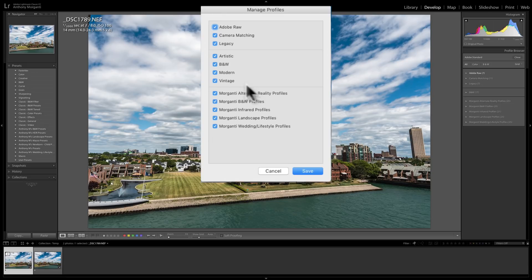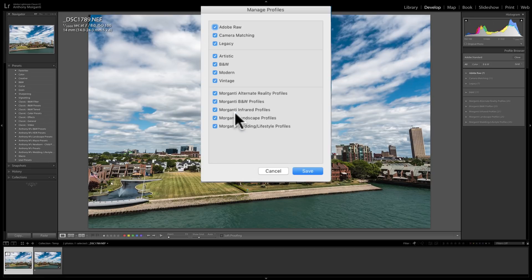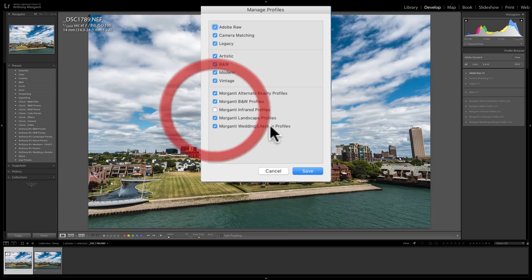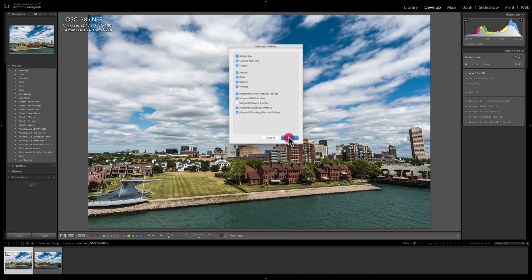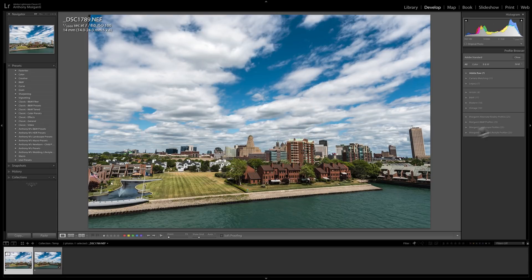You can see my profiles that I sell are down here as well. So if you find you bought the entire package of profiles I sell, which includes the infrared profiles, but you don't have an infrared camera, you could just unclick that box, click Save, and it will remove it from my group of profiles so you don't have to be bothered with it since you would never use it.